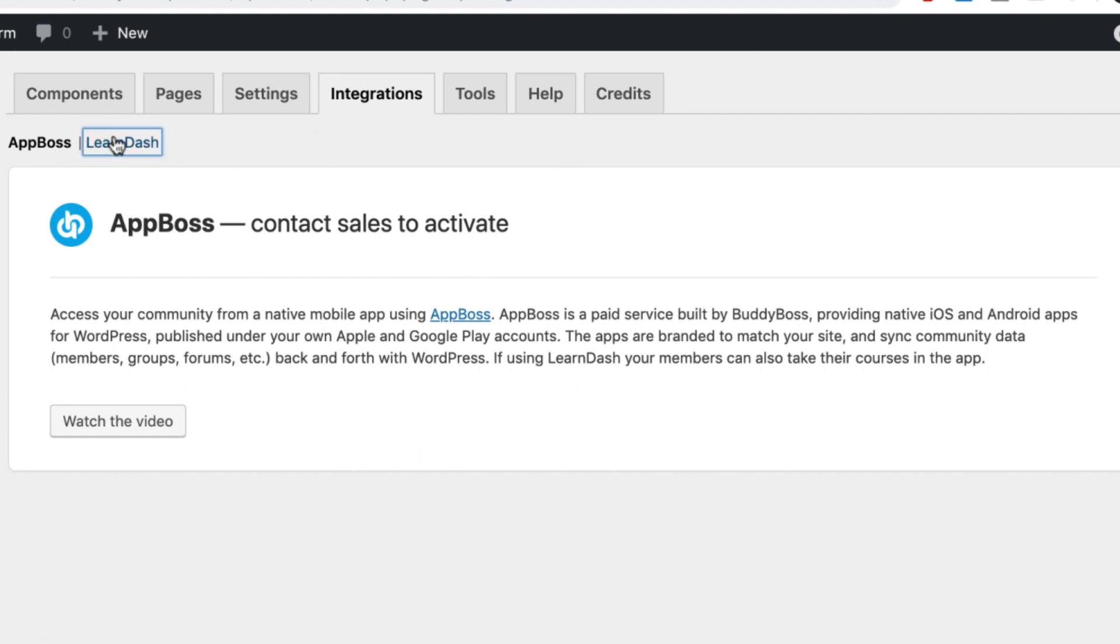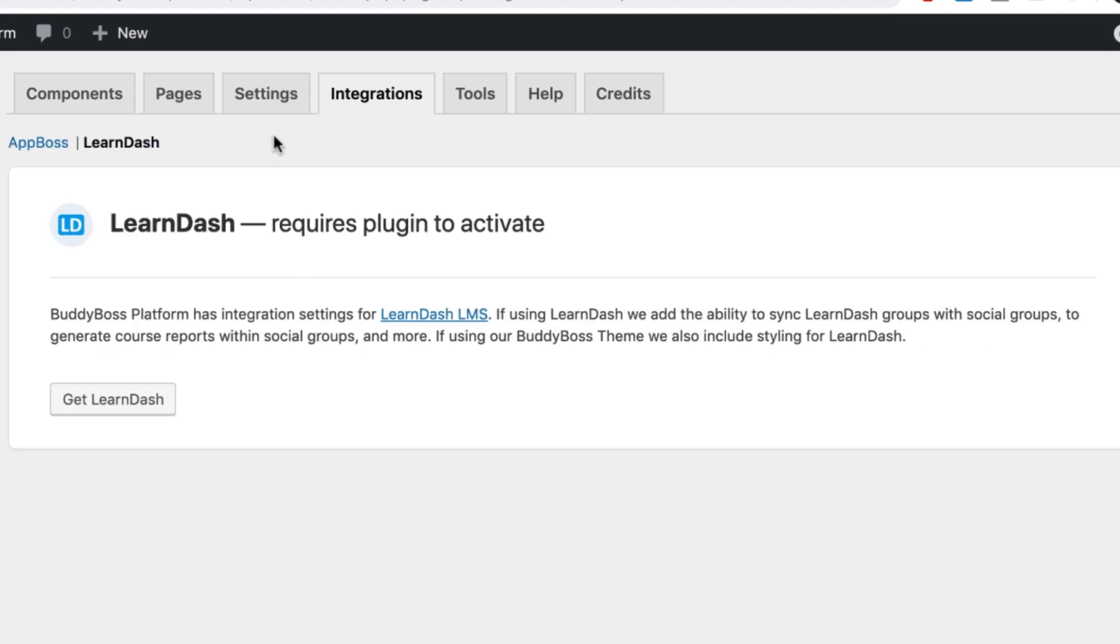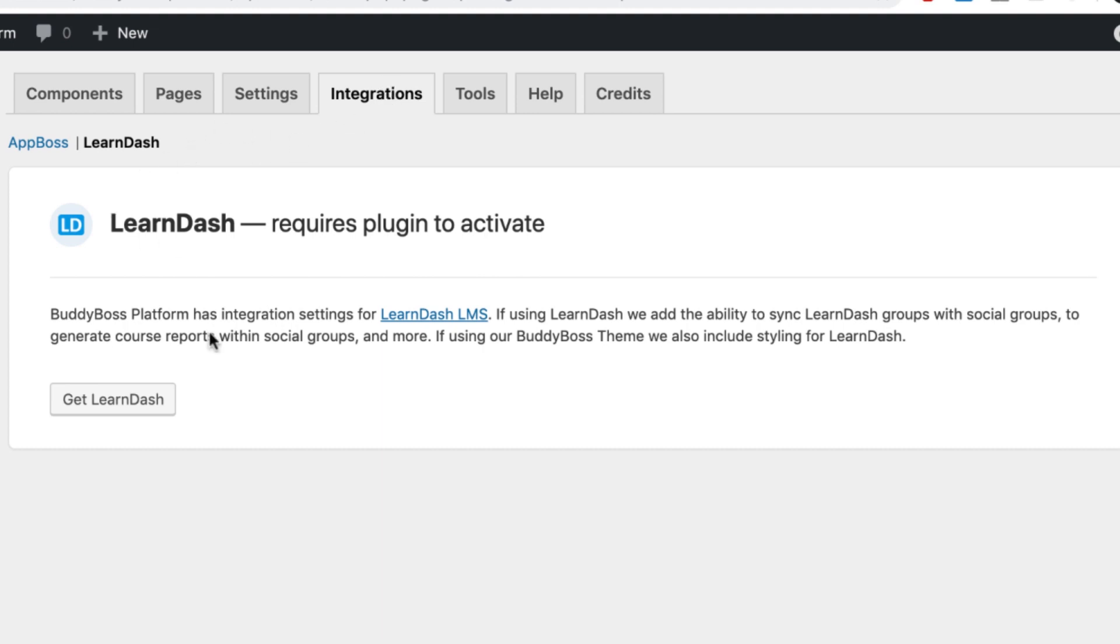And then LearnDash is a learning management system, which allows you to administer courses on your website and have your users take the courses. And we've added some really strong integrations with LearnDash, which we'll go through later. We also integrate with Events Calendar Pro and WP Job Manager and some other plugins. You only see them in the integrations tab if there are custom options for those plugins when the plugin is activated.